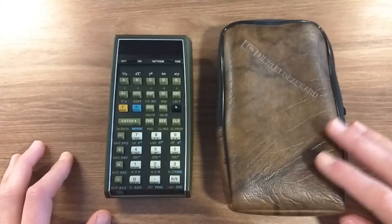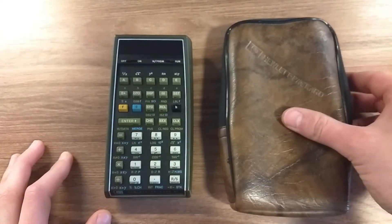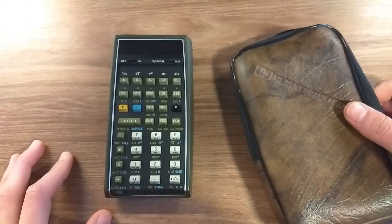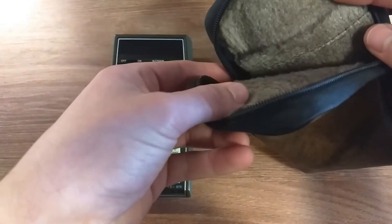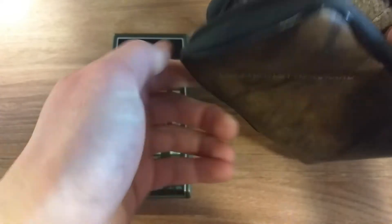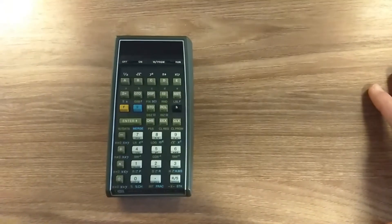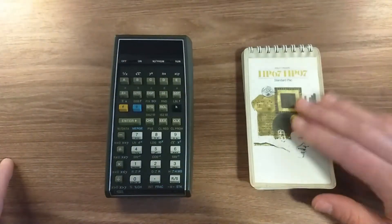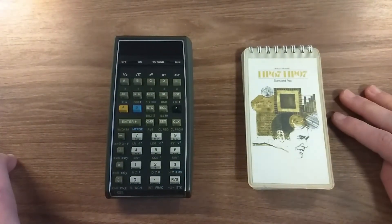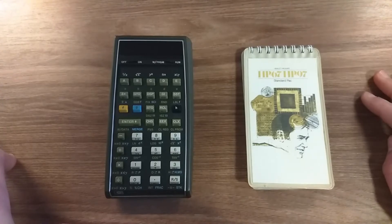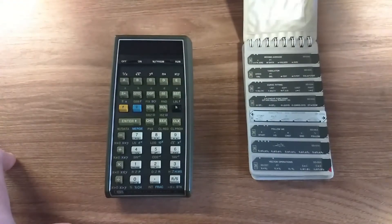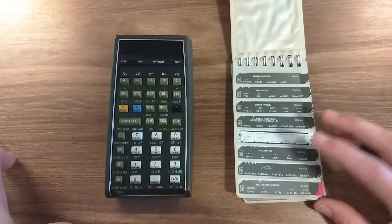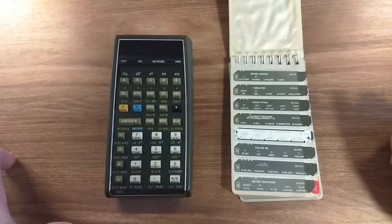This is the vinyl case which it came with, and it's pretty nice—it's faux leather and has a soft interior to protect the calculator, in pretty decent shape. The calculator also came with magnetic cards. This is the standard pack, which comes with a few pre-recorded programs like moving average.